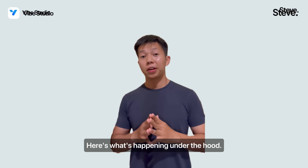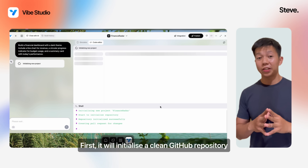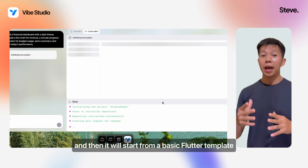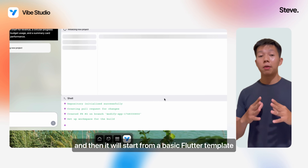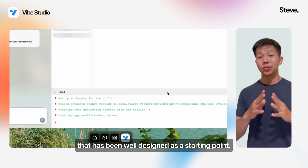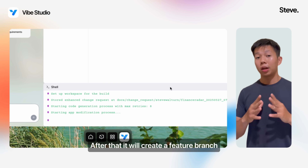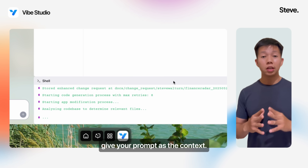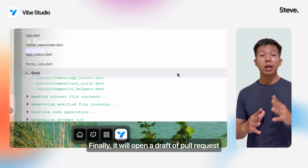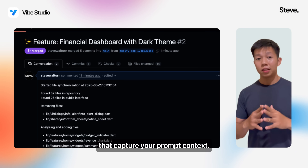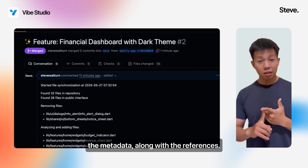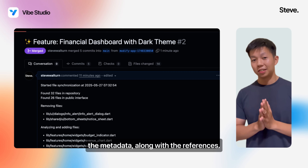Here's what's happening under the hood. First, it will initialize a clean GitHub repository scoped to your workspace. Then it will start from a basic Flutter template that has been well-designed as a starting point. After that, it will create a feature branch given your prompt as the context. Finally, it will open a draft pull request that captures your prompt context, the metadata, along with the references.